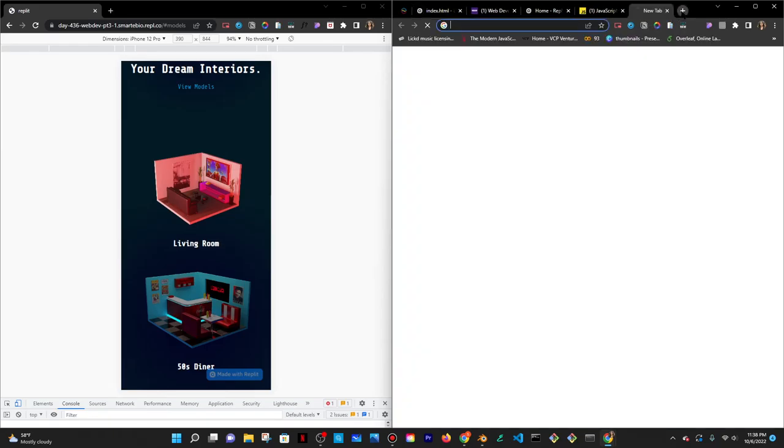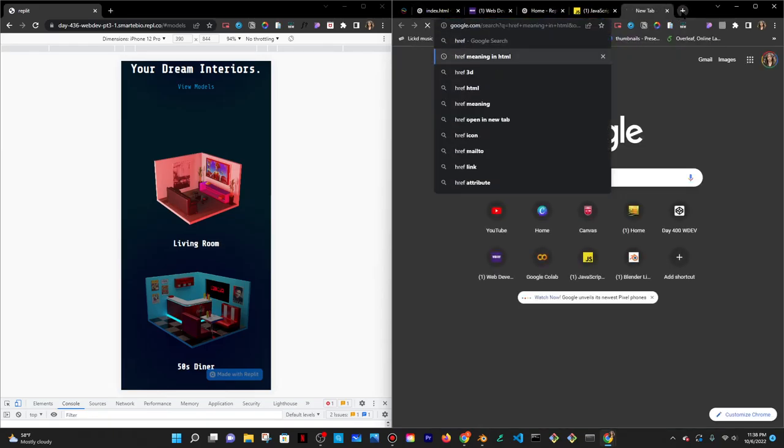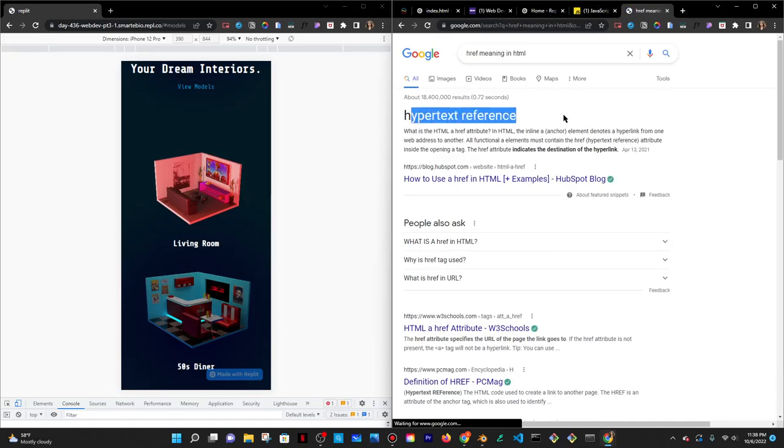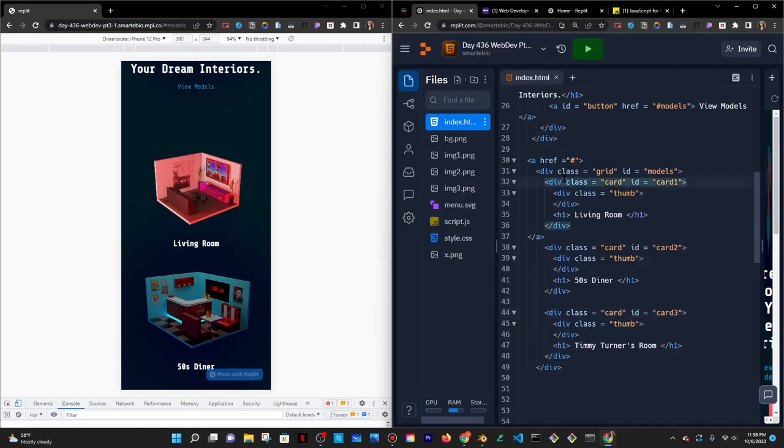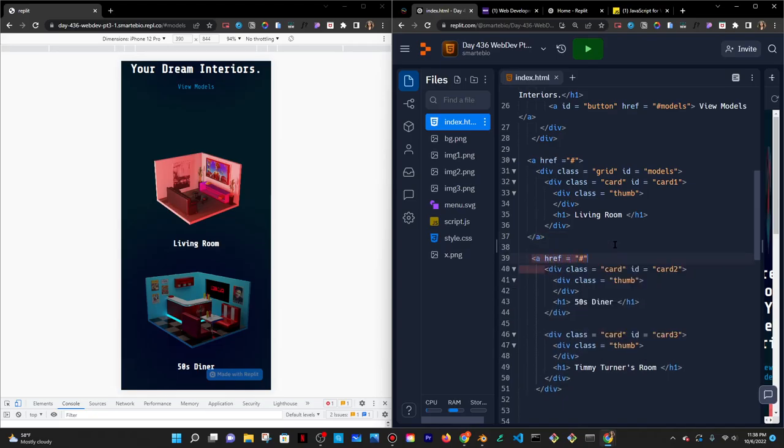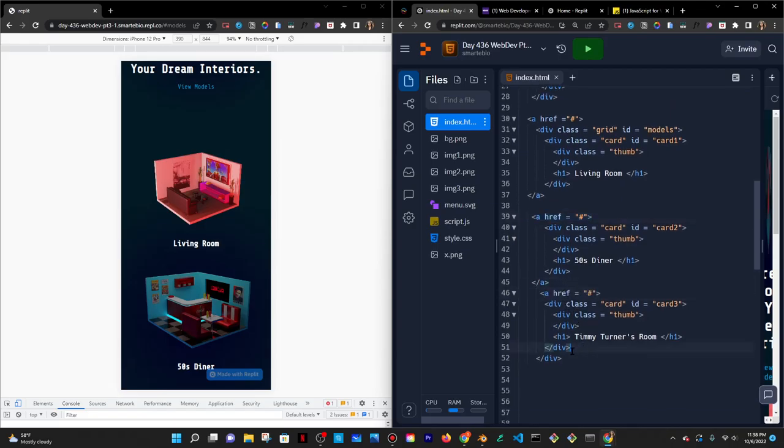Let me just make sure exactly what this means. Yeah, hypertext reference. Anyway, so I'll do the same thing for these. So href that leads to nowhere for now. And then close a tag. Same thing over here for the last card. And close a tag.